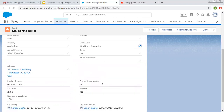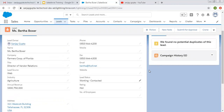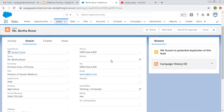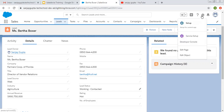Now, suppose you want to create record types for the lead object. Whenever you want to create record types, you have a facility to control picklist values. But unfortunately, this lead status picklist we cannot control with a record type directly. So while creating a record type, we first need to create a lead process, and then you can easily create record types for the lead object.